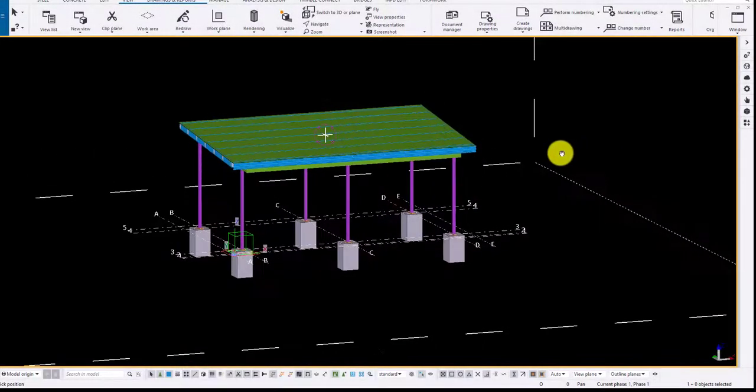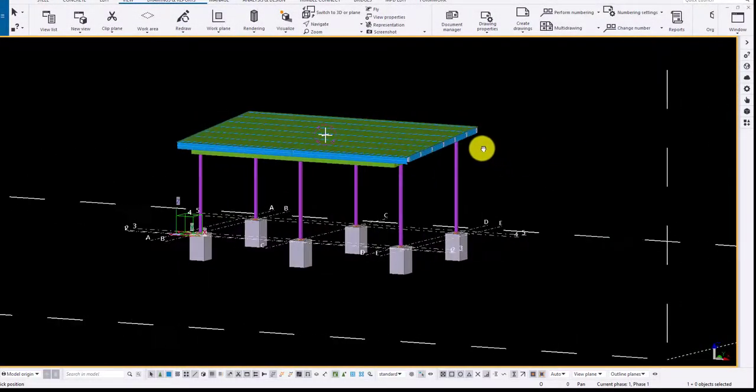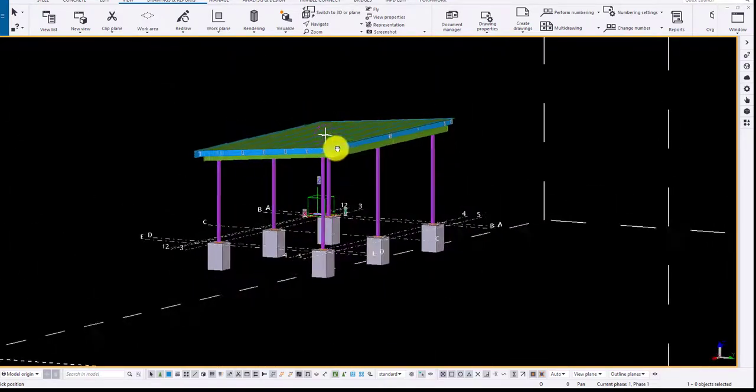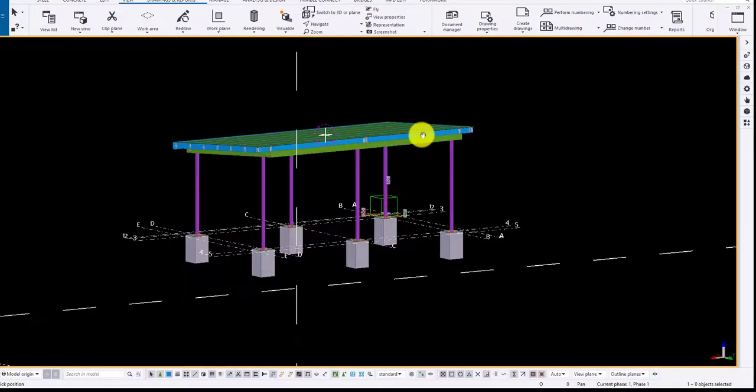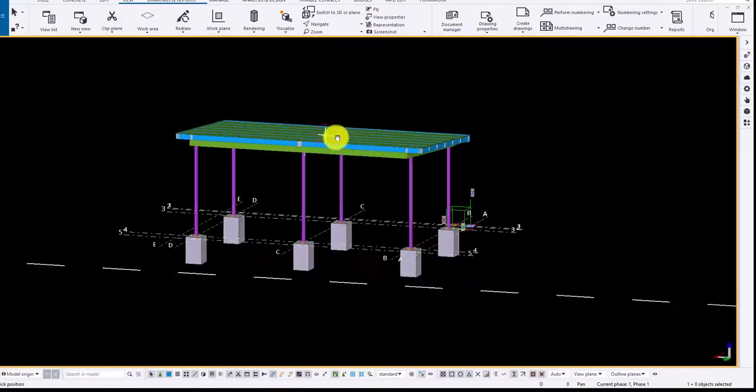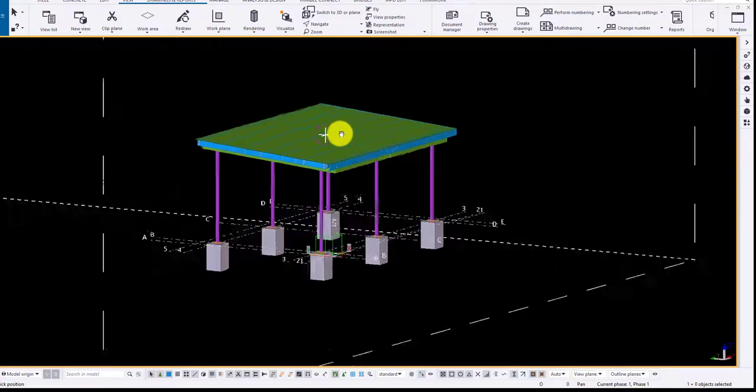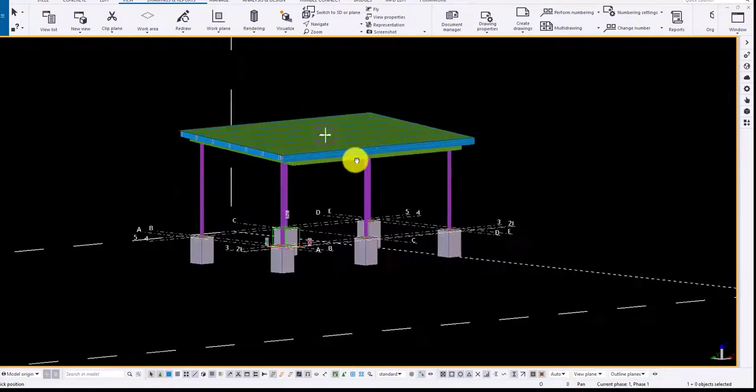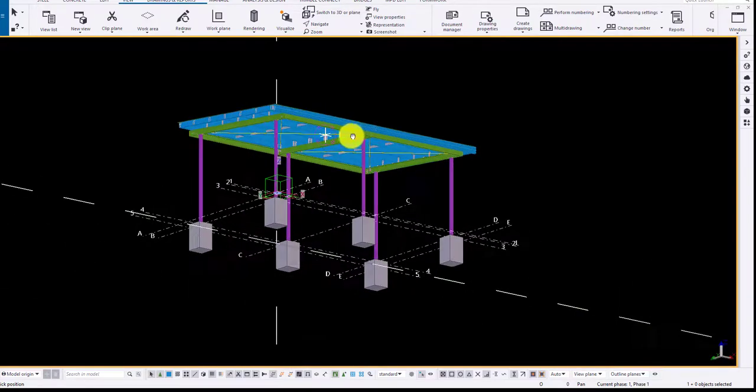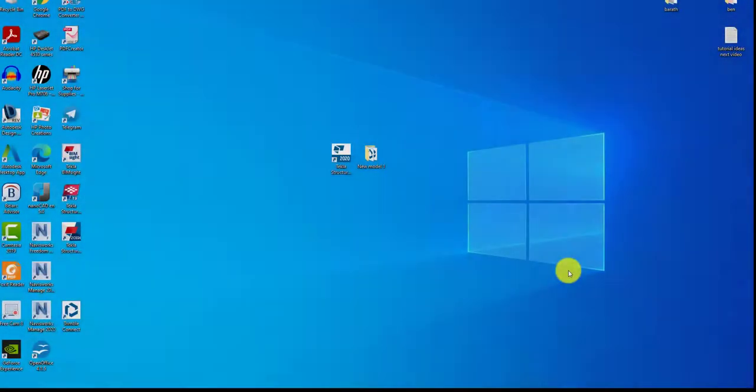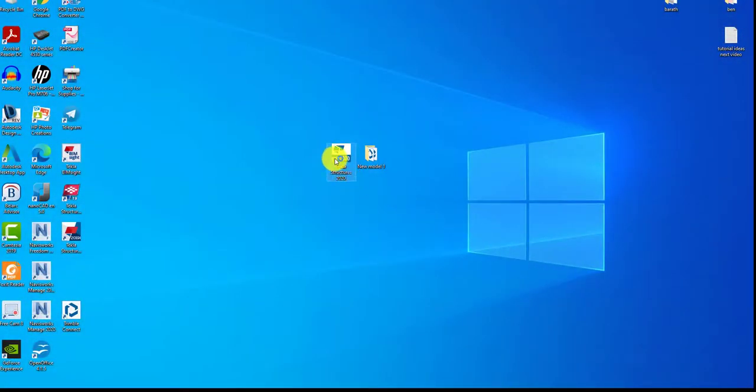Good morning guys, the model you are seeing here is the sample that is going to be done in this tutorial series. We shall see and learn all the tools required for creating this model. Today's topic is opening of files in Tekla.